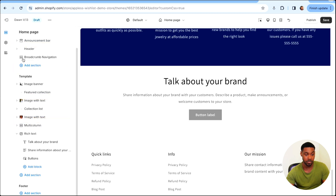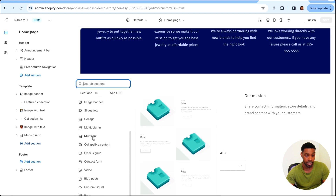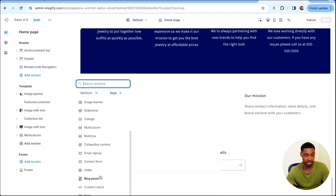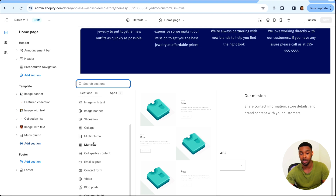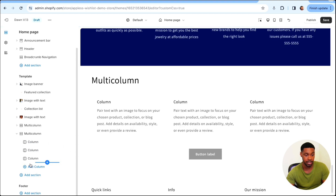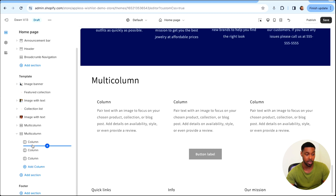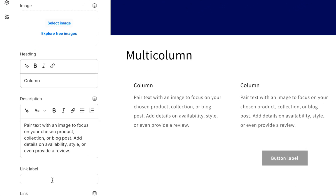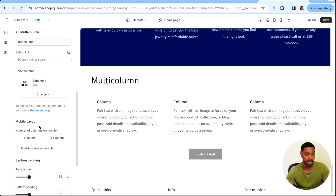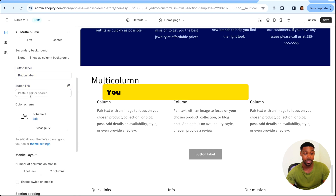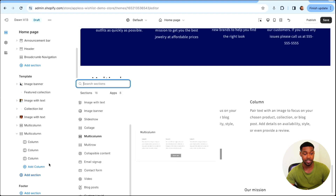Let's see if there are any other sections with buttons. I think the only obvious ones are the Multi-Column and Multi-Row sections. Multi-Row isn't really what we want here, so let's look at Multi-Column. Multi-Column has a button option at the section level. If you click into a column block, you can set up a link but not a button. However, if you click on the main Multi-Column section, you get button label and button link — but Multi-Column limits you to only one button at the section level.